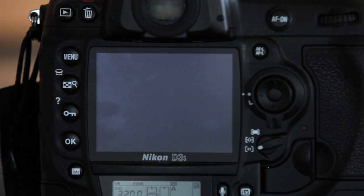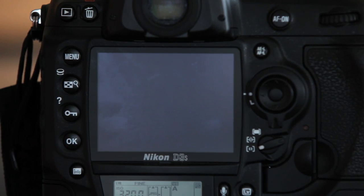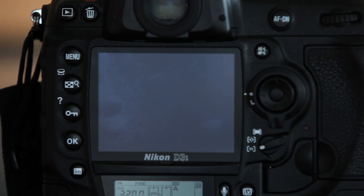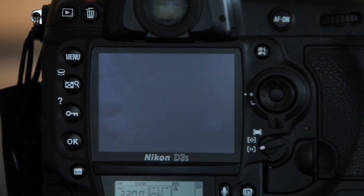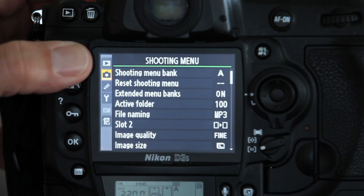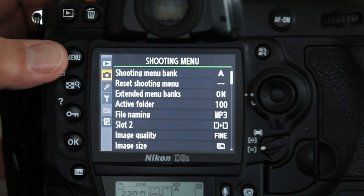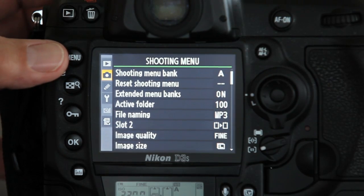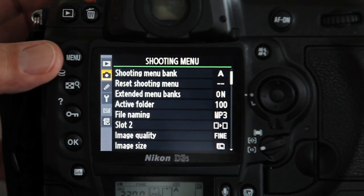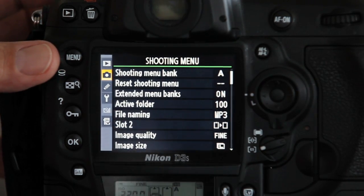Note that these values can be set directly on the Nikon D3S device and will remain set until manually revised, thereby simplifying the data input process for the photographer.